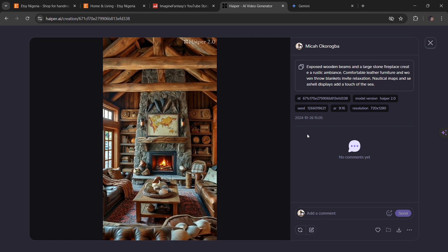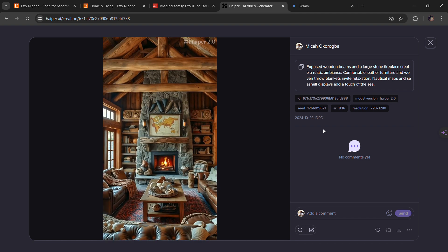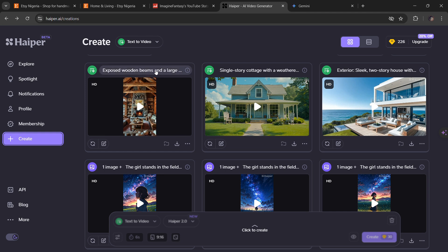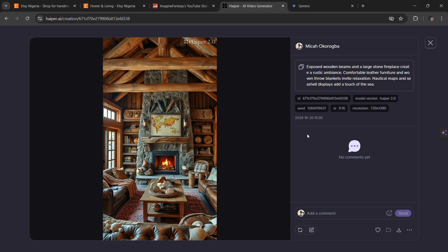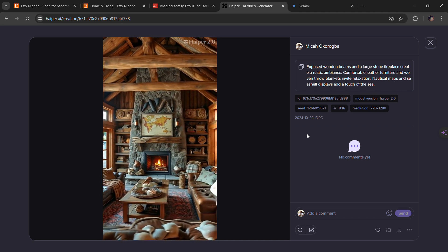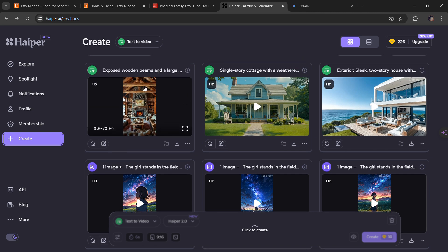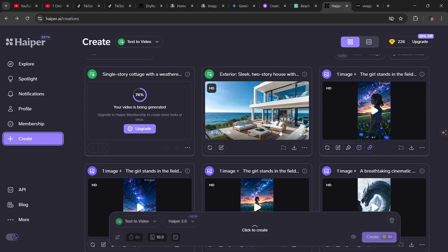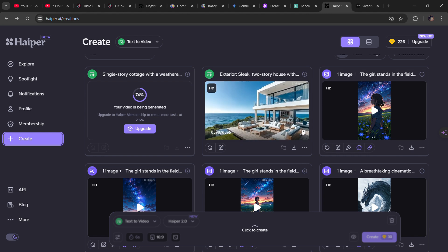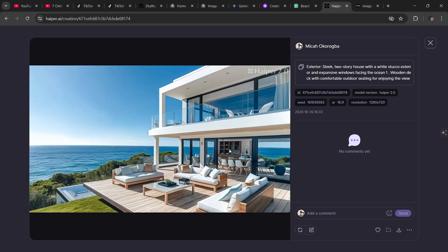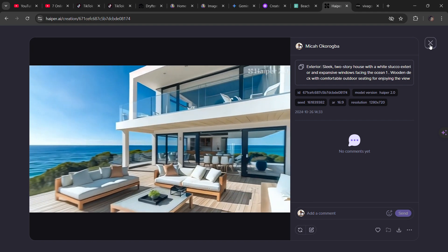The easiest way to create this style of video without editing anything is by using an image-to-video or text-to-video generator like Hyper AI or Vivago. I generated the same style of videos in a more cinematic style using Hyper AI. The thing with most free image-to-video or text-to-video generators is that they have a large watermark — for example, the Hyper logo is quite large in the top right corner. You may need to use a paid platform like Runway, Luma Labs, or Pica to avoid that. That's it for this tutorial — you can start producing videos in this niche, start making money, and I hope you found this useful!